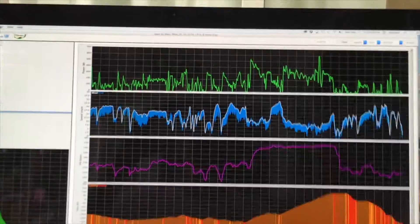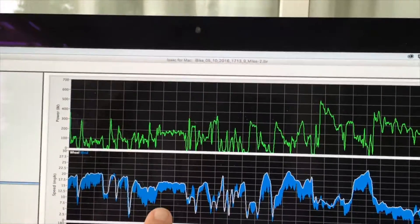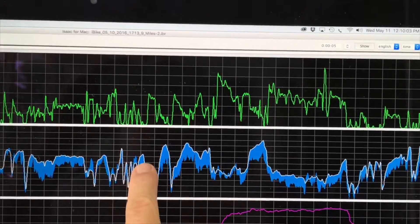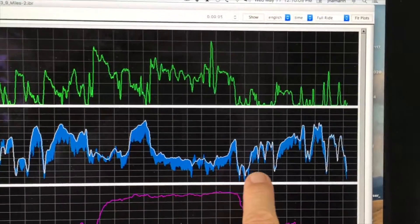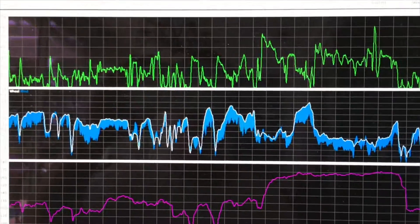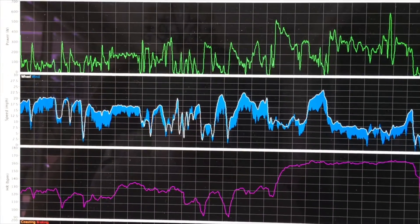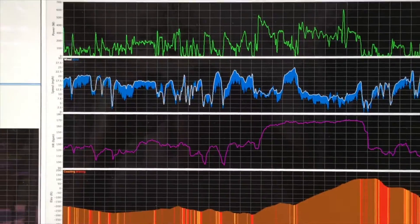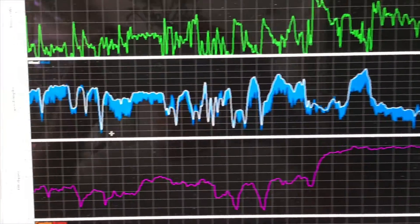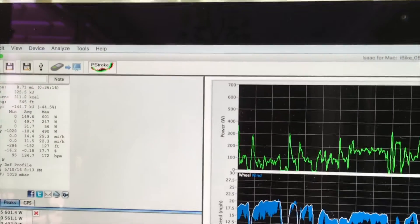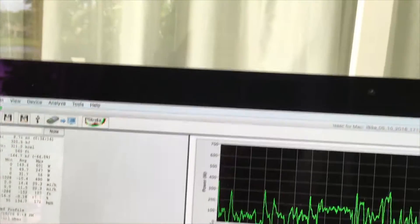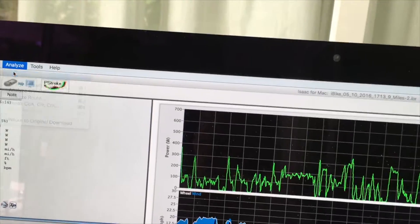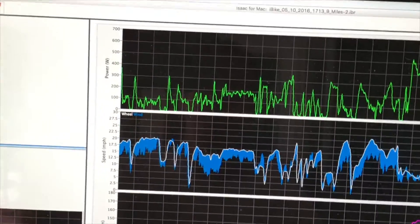The first thing to notice is that wind speed, which is in blue, is consistently lower than bike speed, which is white, throughout the entire ride. This is a sure indication that the calibration of the wind sensor is not correct where it is mounted on this rider's cross bike. What we're going to do is use the Analyze Check Calibration feature to correct this and to update the wind speed so that it is approximately the same as bike speed.